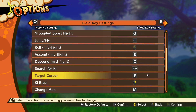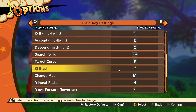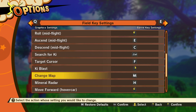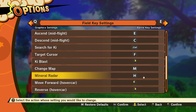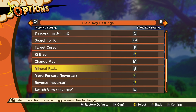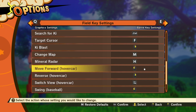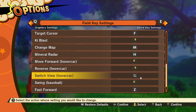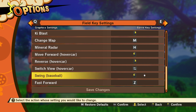Target cursor is F — I left that as default. Ki blast is right mouse button. Change map is M, left it. Radar and mineral radar I left as default. Then there are bindings for hover car move forward, reverse, and switch view, as well as swing for baseball and fast forward.